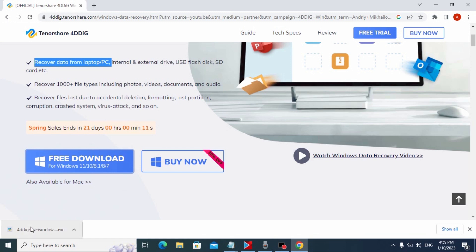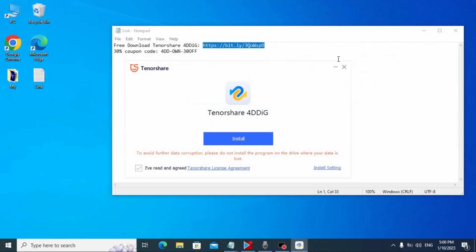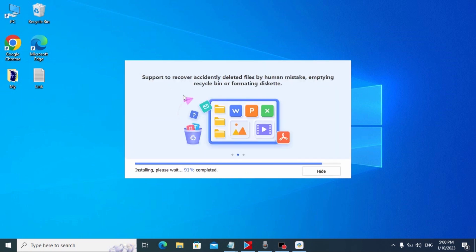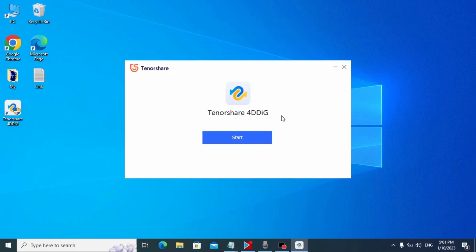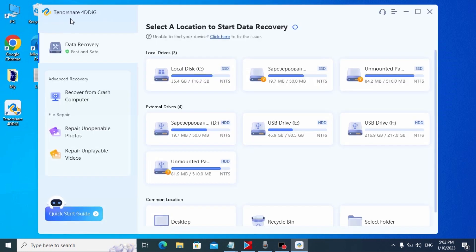After it's downloaded, open the file and click on it. Now we need to install this software. Check the option and click Install. Wait until the software is installed on your computer. Then click Start to run the program — Tenorshare 4DDiG. Now we are inside the Tenorshare 4DDiG software. I'll open it in full screen to make it more convenient.